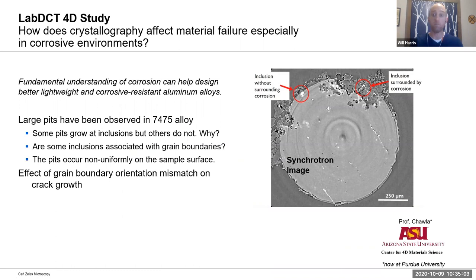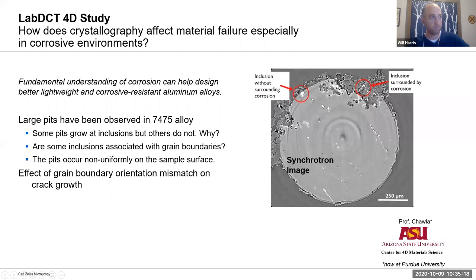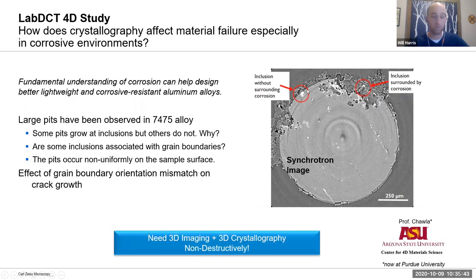The reason this is interesting is because it gives us non-destructive three-dimensional grain structure. A short case study from Nick Chawla, formerly of Arizona State University: he was doing a study of aluminum alloys and noticed really bad corrosion at some surfaces and then other spots with almost no corrosion. He was trying to hypothesize whether these were related to little inclusions — the bright spots in the image — but couldn't explain why some inclusions had really bad corrosion damage around them and others seemingly none at all.